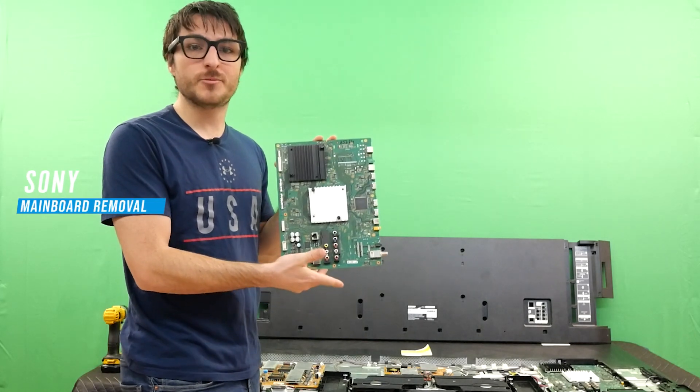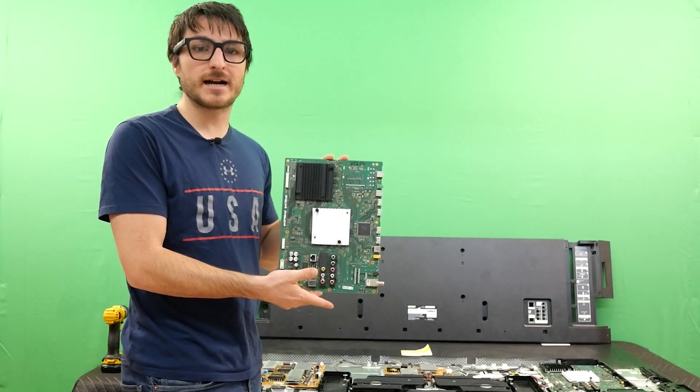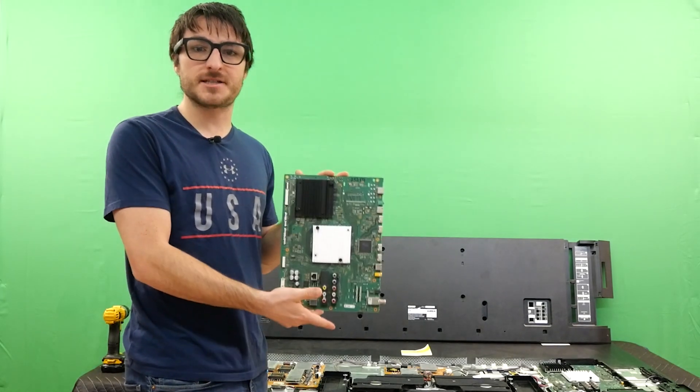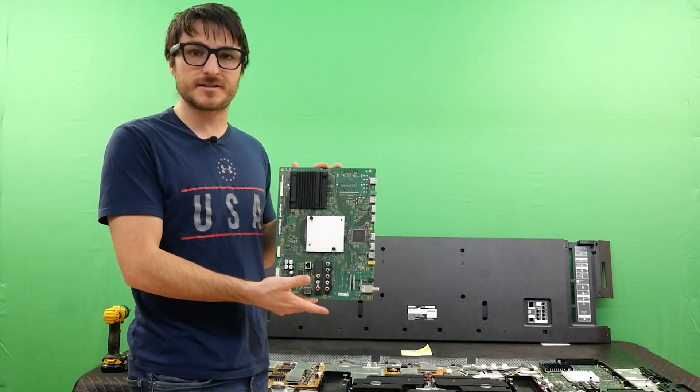In today's video, I'm going to be showing you how to remove the main board out of your XBR65X900C Sony TV.